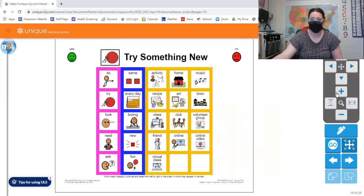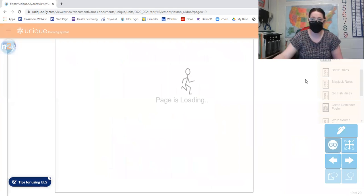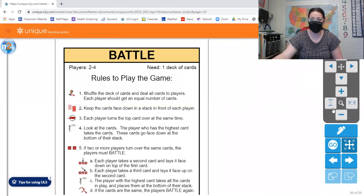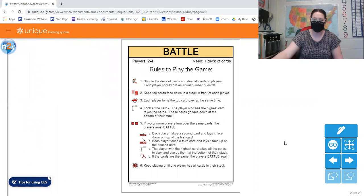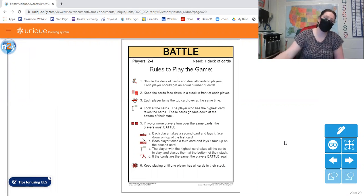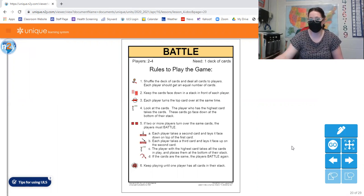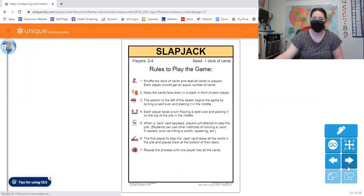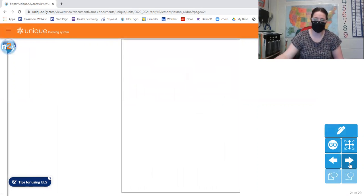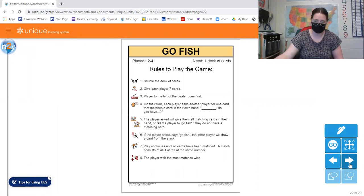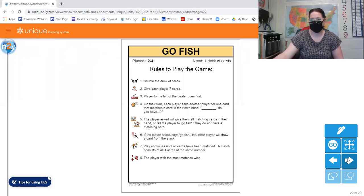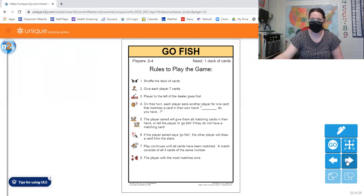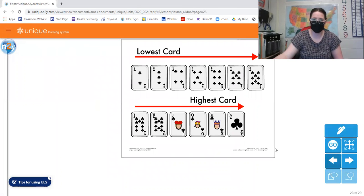If not, we can look at - I also sent you guys some different rules on different games that you could try out and play at home. A lot of them are card games, so this one is about battle. I sent a rule page about slapjack, go fish. And you might know some of these games. That's okay. But maybe just thinking of different things that you could do at home.